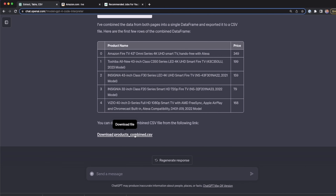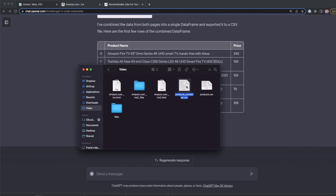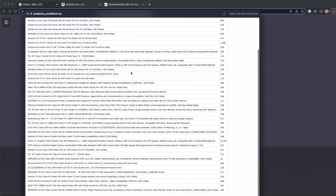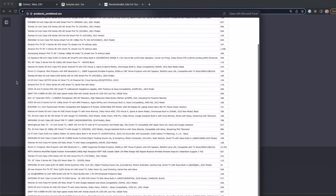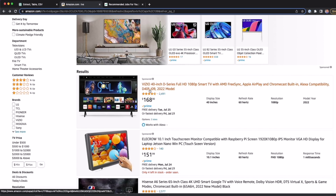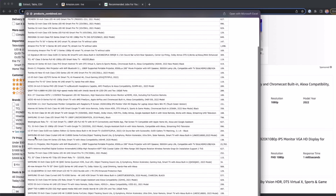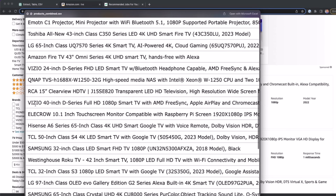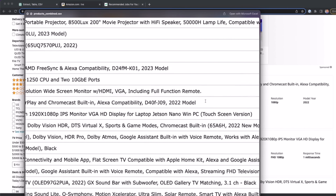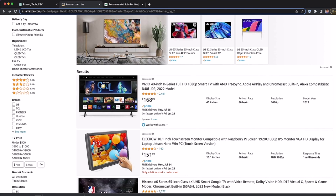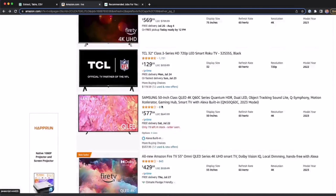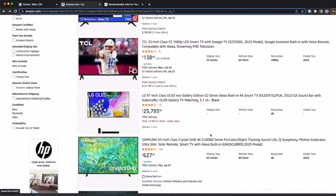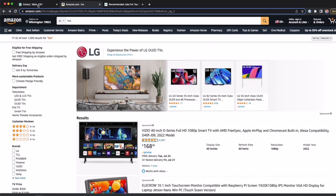I click to download products_combined. Opening this file, we can see more rows. The second page starts with VCO 40 inch — and we can find this product in the CSV: VCO 40 inch D Series Full HD at $168. The name and price match perfectly. So we successfully scraped not only the first page but also the second page. You can continue this process with the third, fourth, fifth page, and as many pages as you want.